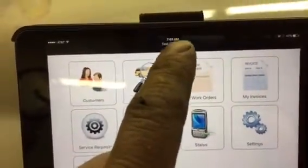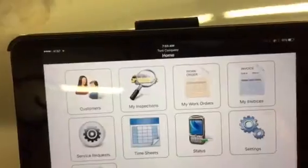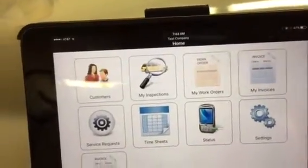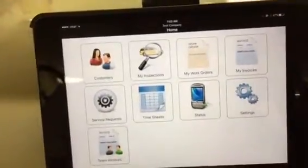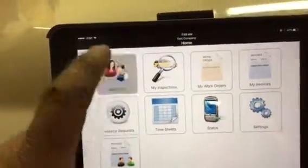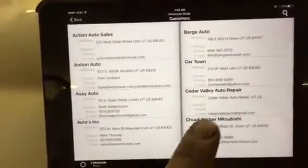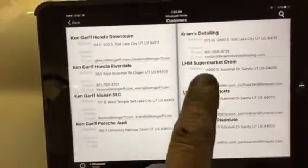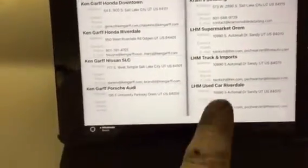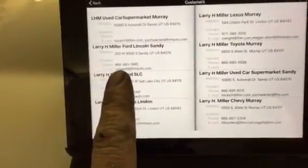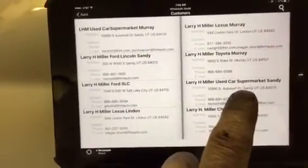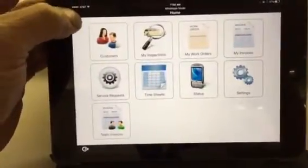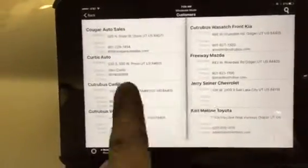That is very important that that says the dealership that you're working at. If not, you hit customer, you come back here and you find the dealership that you're working at, whether it's trucking imports, used car supermarket Orem, Riverdale, used car supermarket Sandy. So then you come back, so I need to select that customer again. We're going to find the test customer, select.